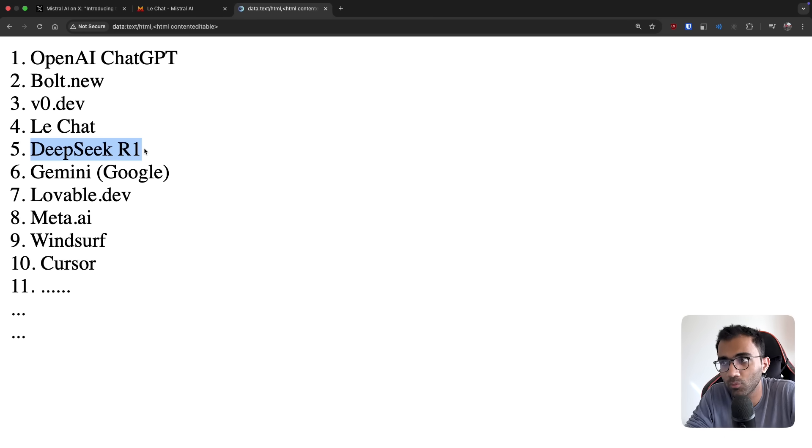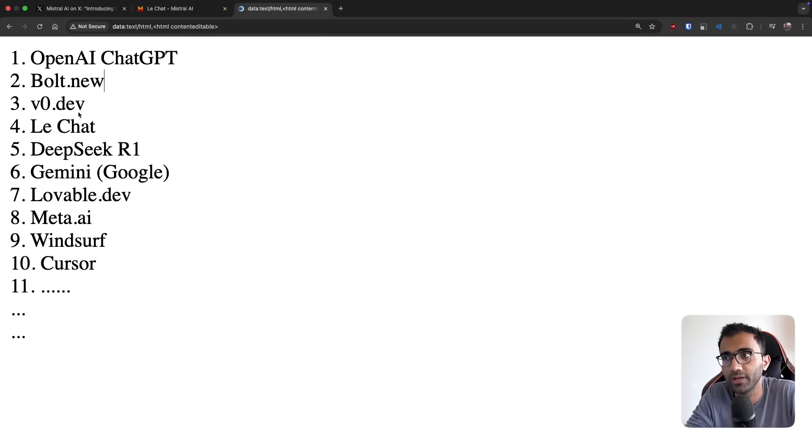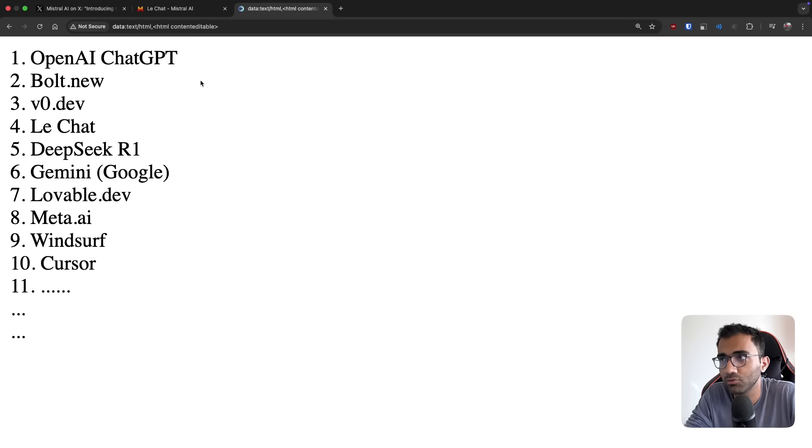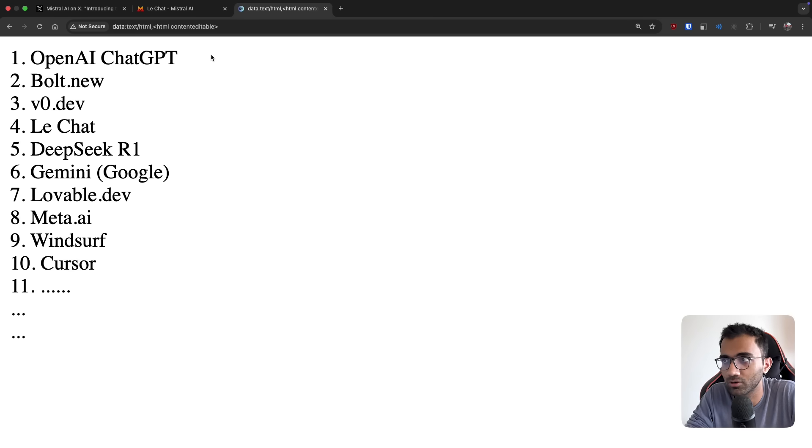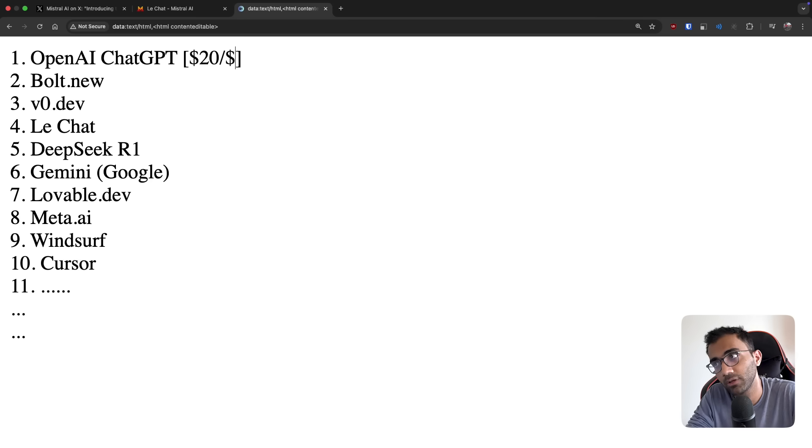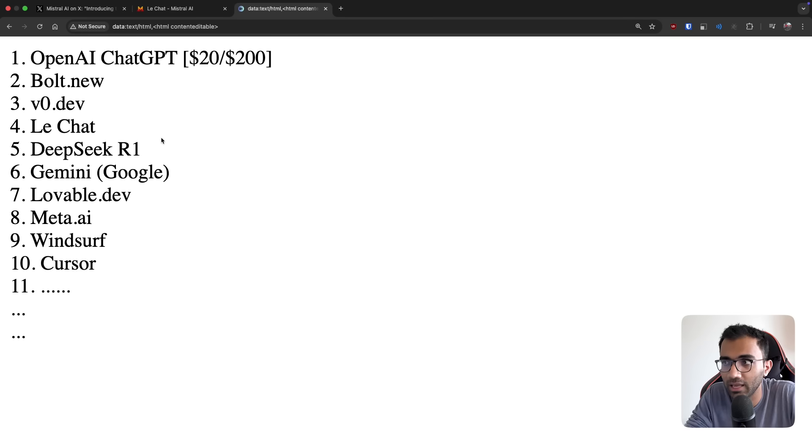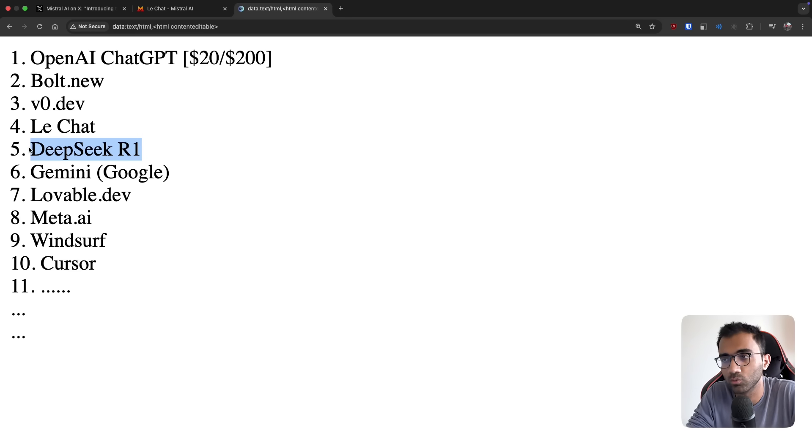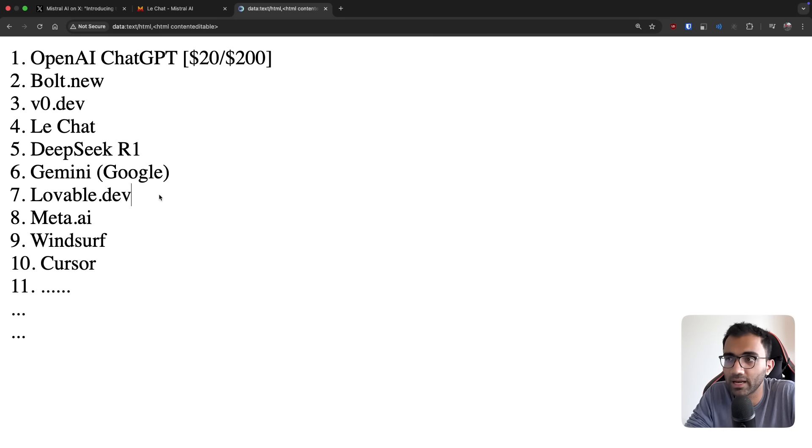There's also Meta.ai from Facebook. This is also pretty neat if you want to try this out. A lot of these things are foundational models, but a lot of others are also wrappers. Then of course you have tooling on top of that. You have Windsurf, you have Cursor, you have 100 different things you can do now with AI. A lot of these things are existing now in the market, and this will continue to keep on increasing.